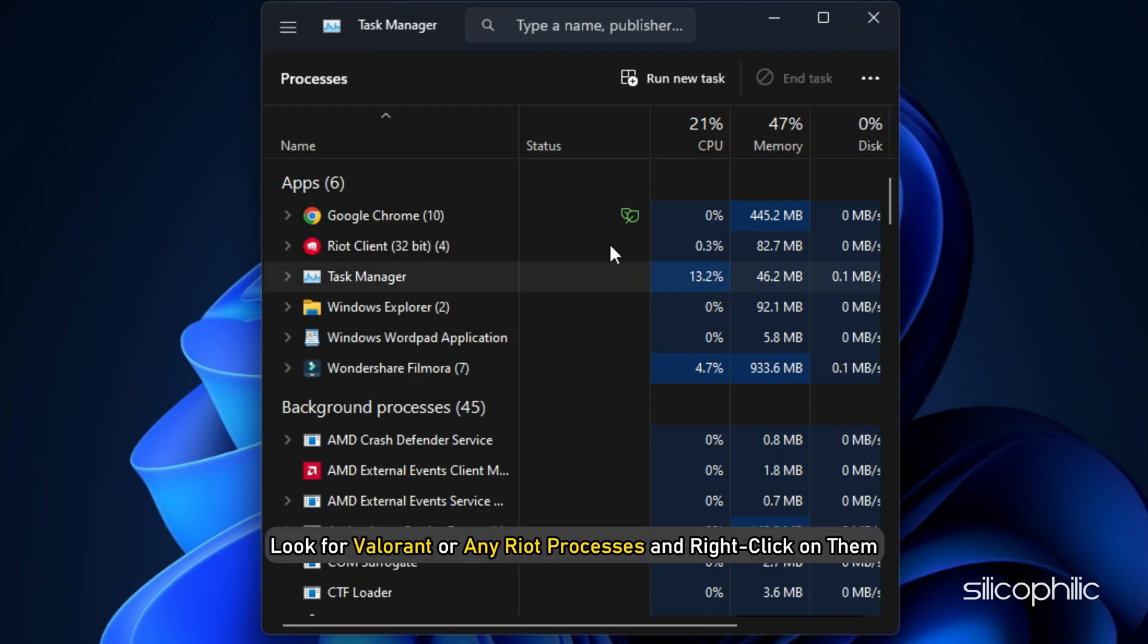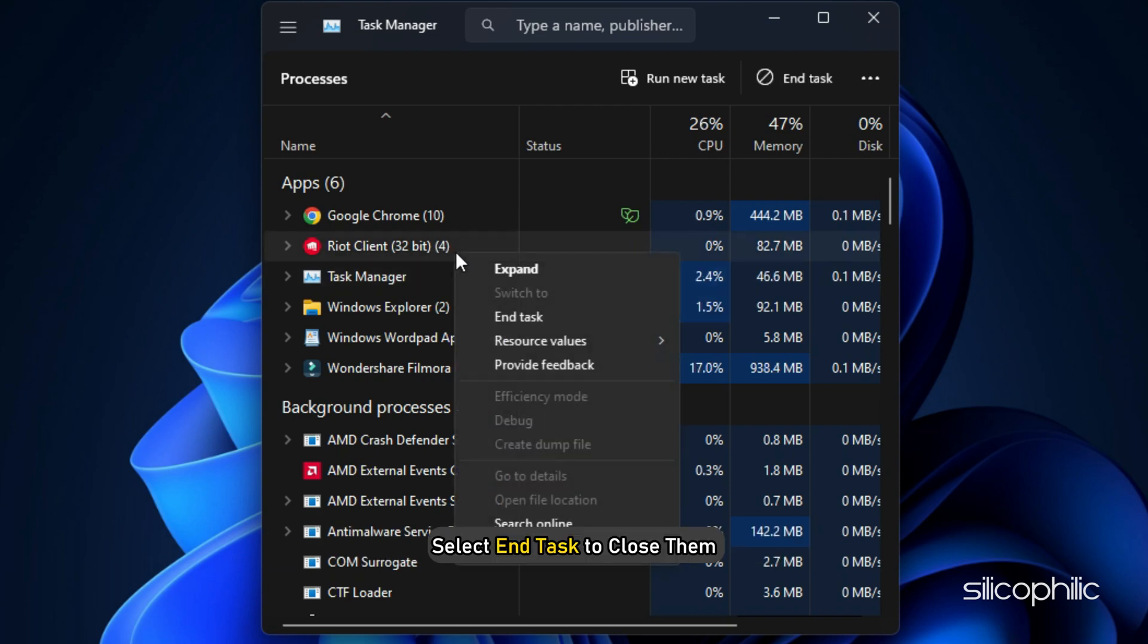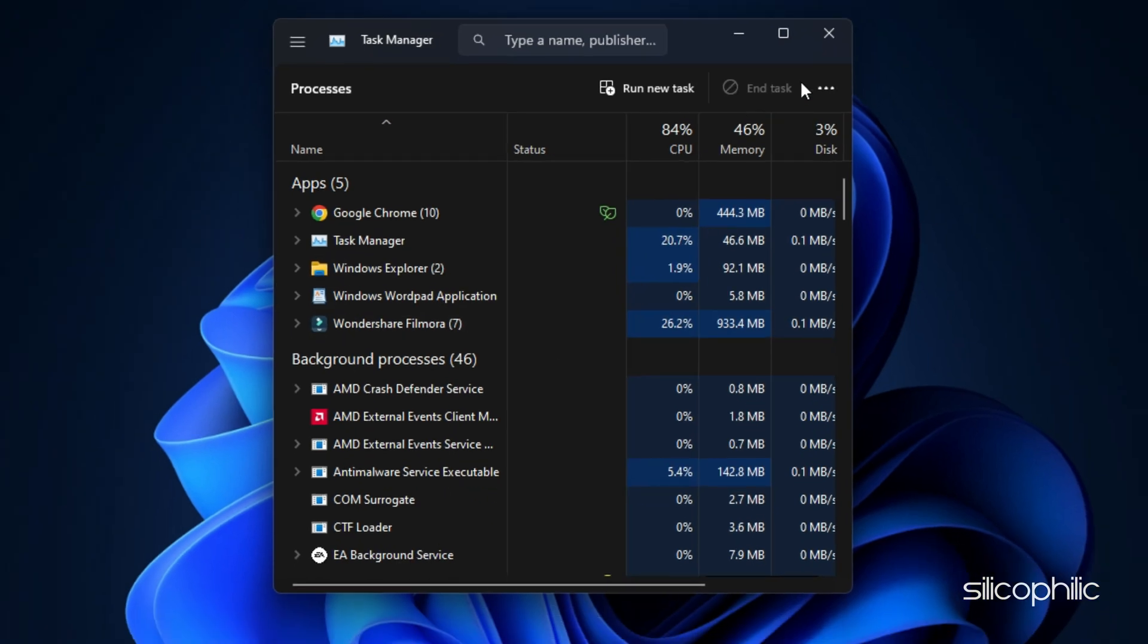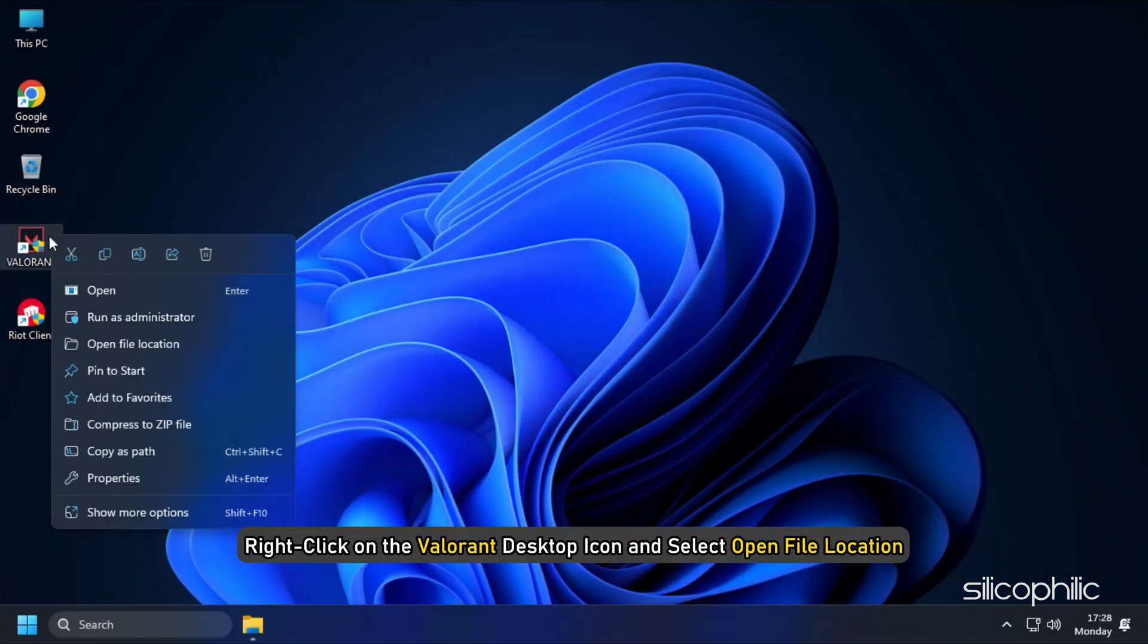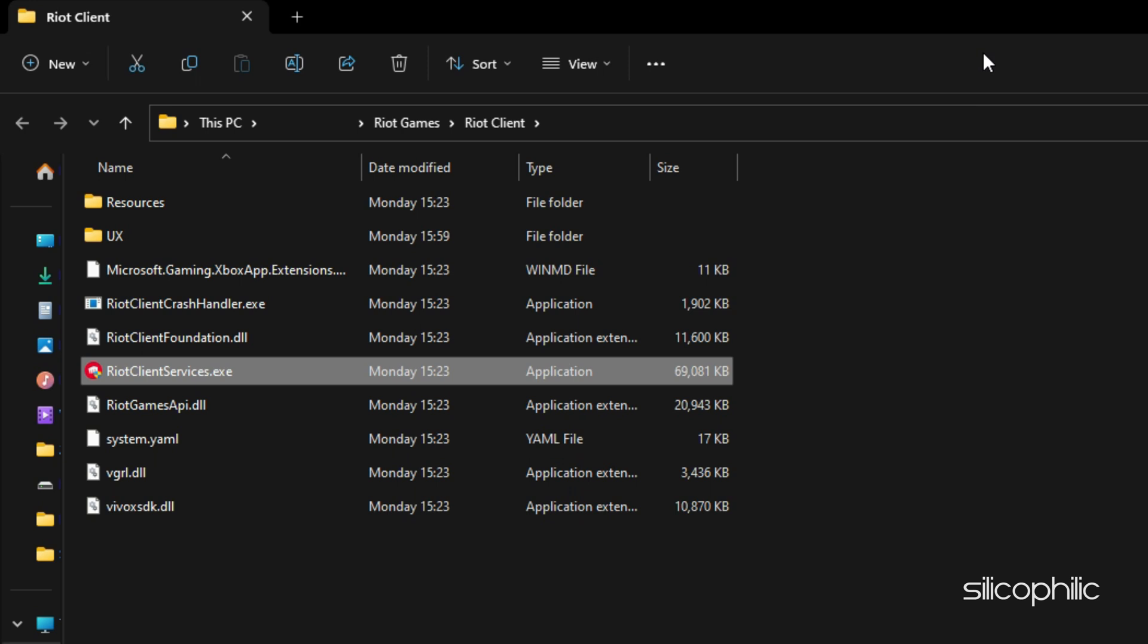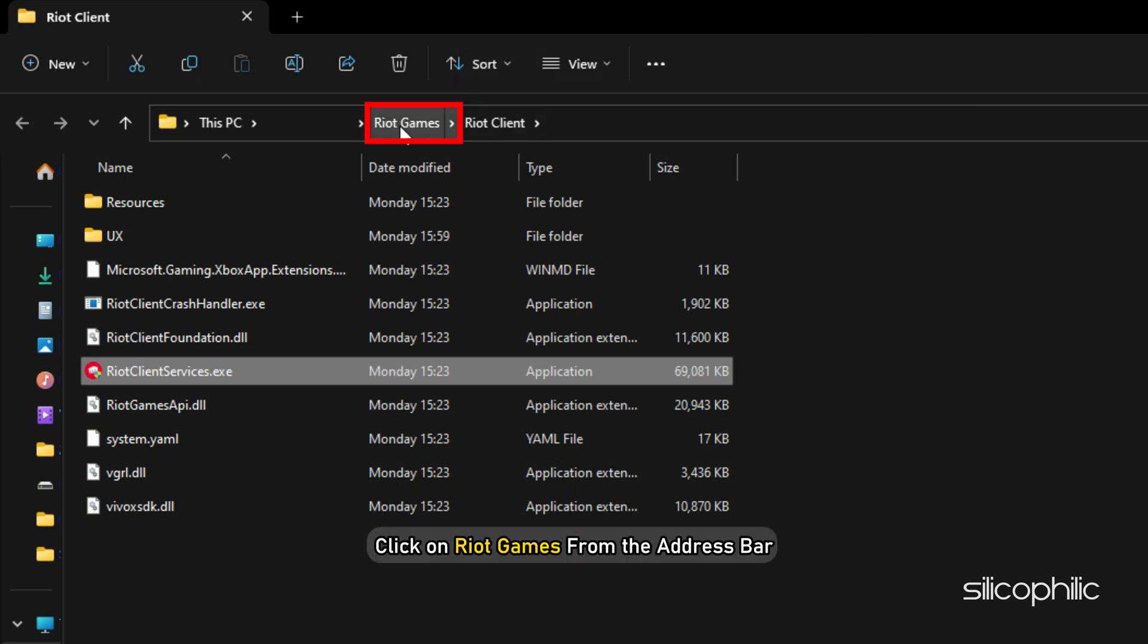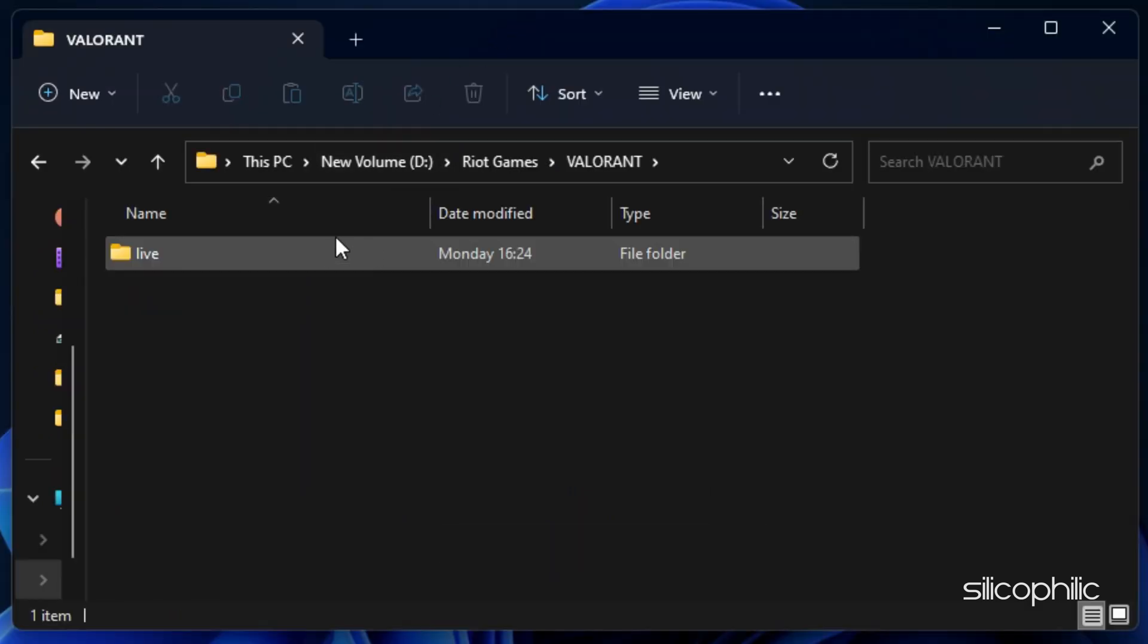In the Processes tab, look for Valorant or any Riot processes and right-click on them. Select End Task to close them. Now, right-click on the Valorant Desktop icon and select Open File Location. Click on Riot Games from the address bar. Next, open the Valorant folder.